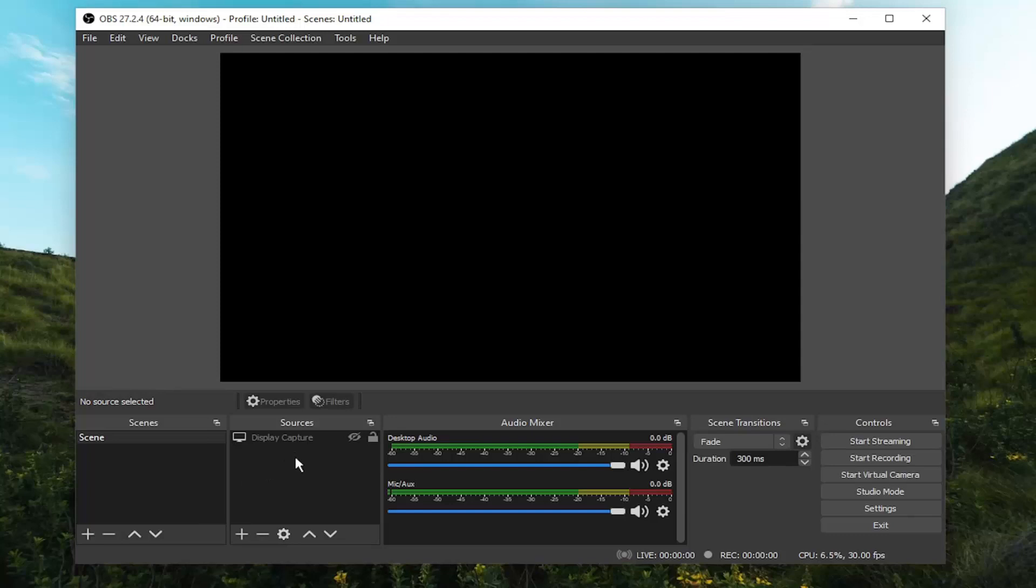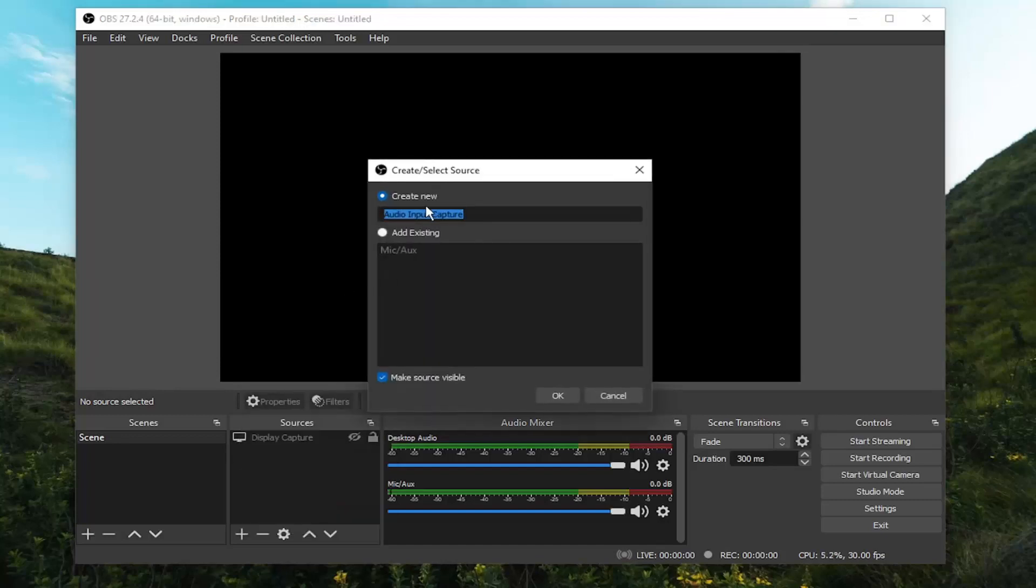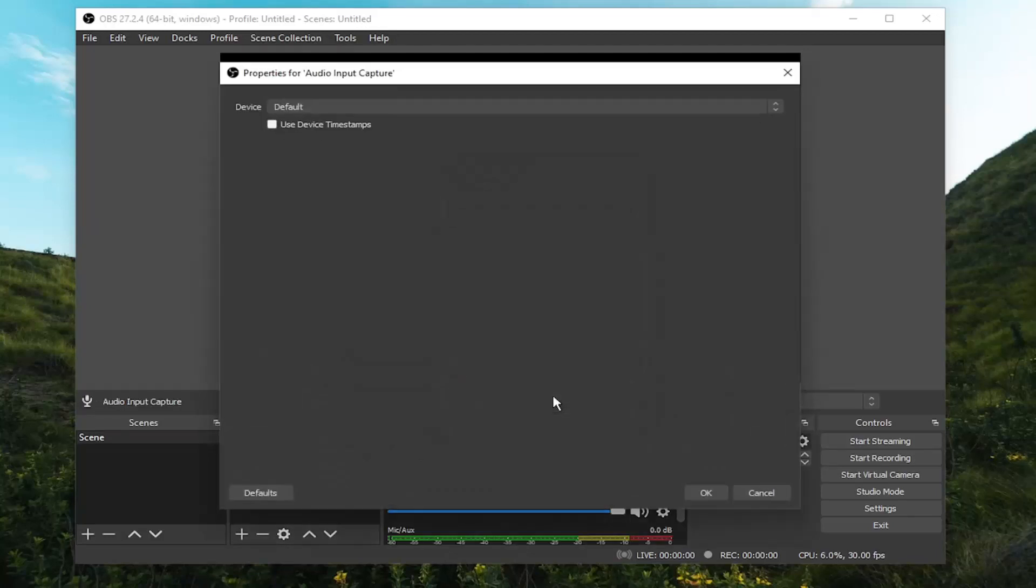All you have to do is select the little plus sign underneath the Sources field, and then where it says Audio Input Capture, select that. Now you can create whatever you want for the name of it, but just make sure that you have Create New, and then select OK.